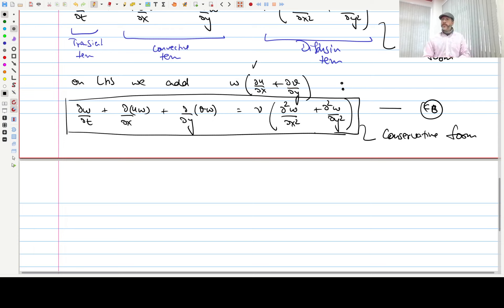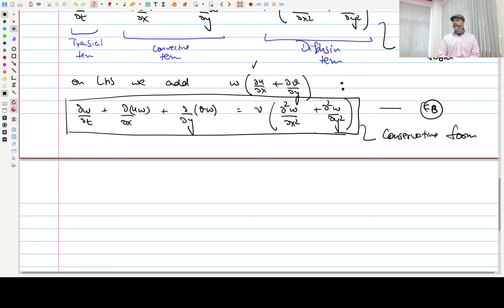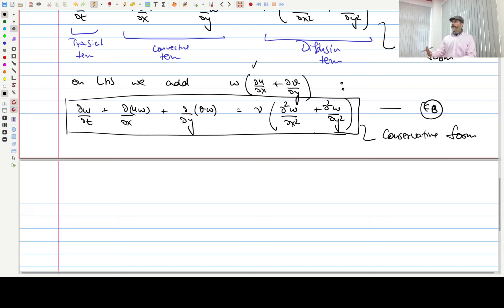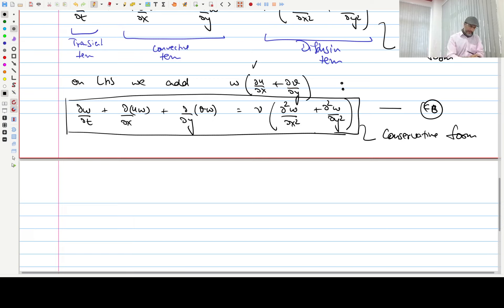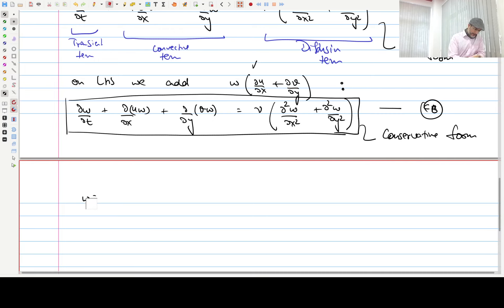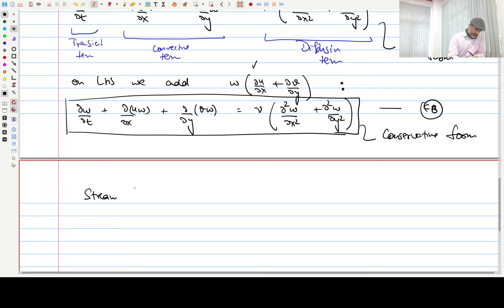That covers vorticity, but what about the stream function? If I start with some initial value of vorticity omega — knowing initial u and v everywhere — I can transport omega. But as I proceed to the next time step, I need u and v at intermediate times, which is what I want to solve for. So for that we need the stream function equation. To derive it, we substitute the expressions for u and v in terms of psi into the definition of omega.